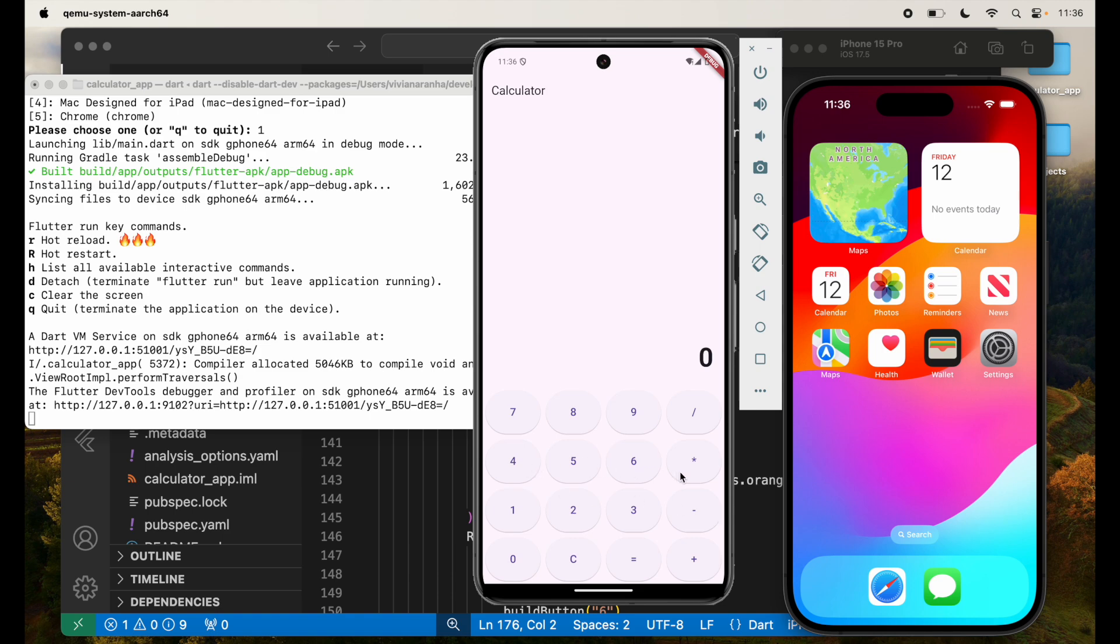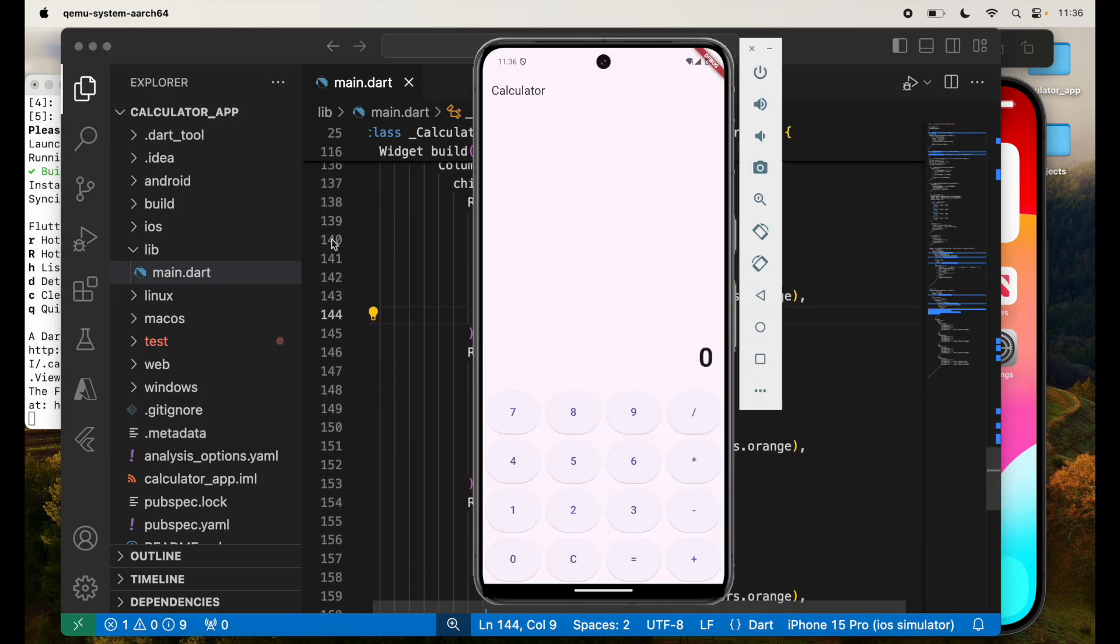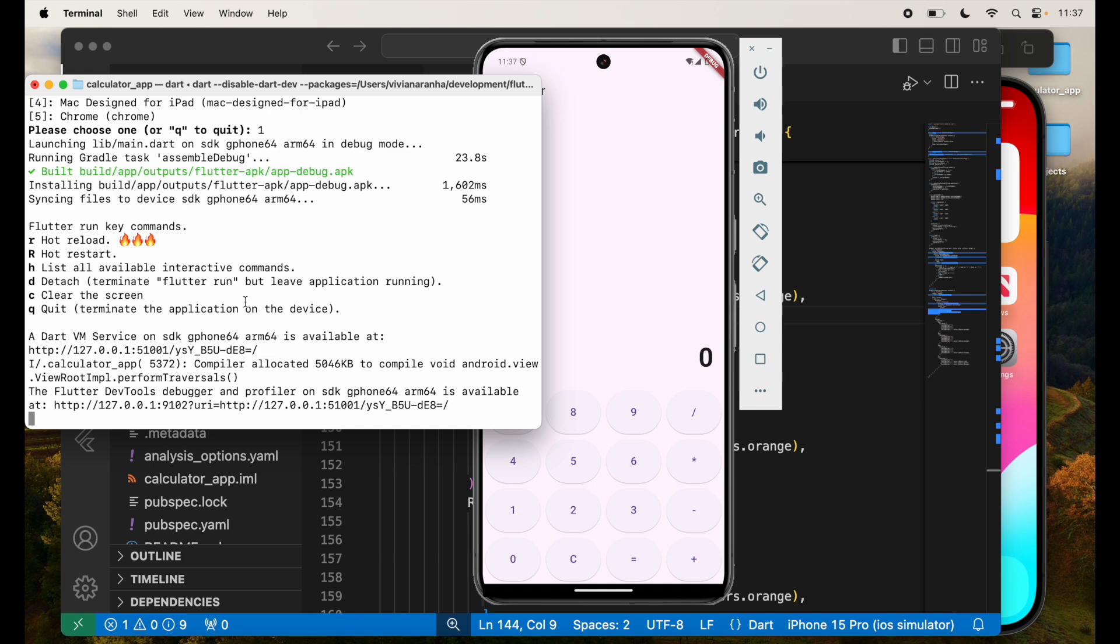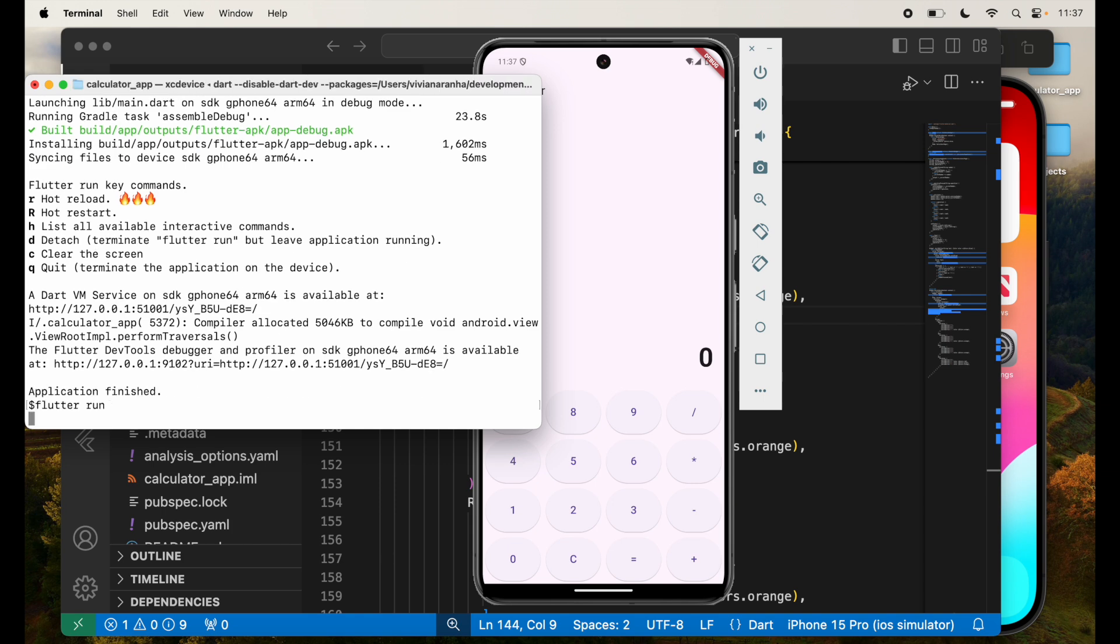1, 2, 3, minus, 4, 5, 6 and on the top. So based on this, we have this particular view. I'm going to also run it for iOS.